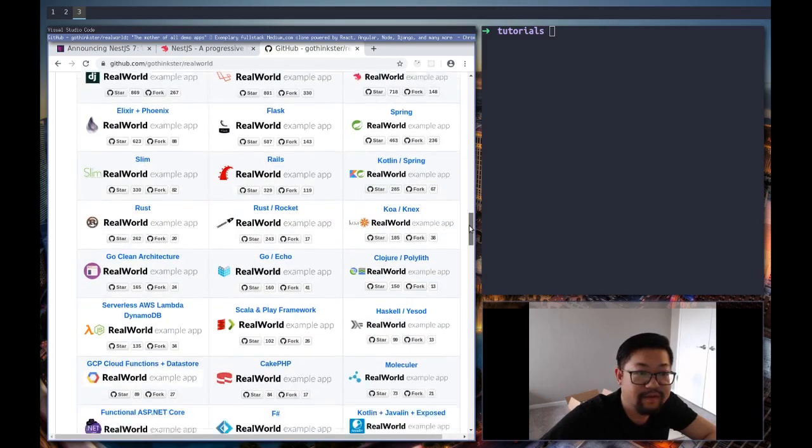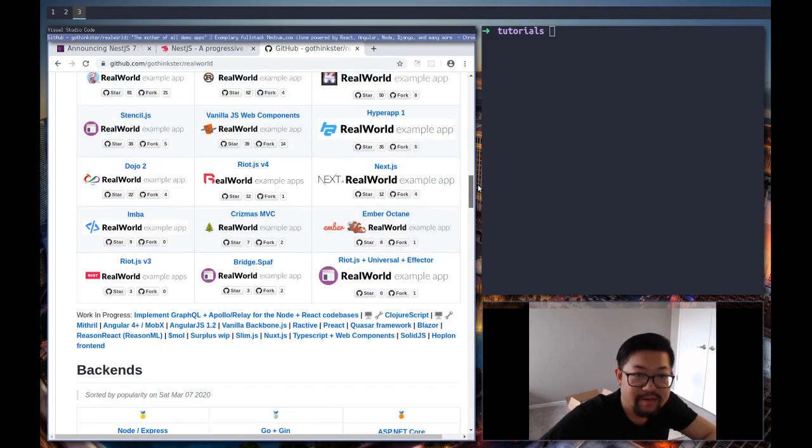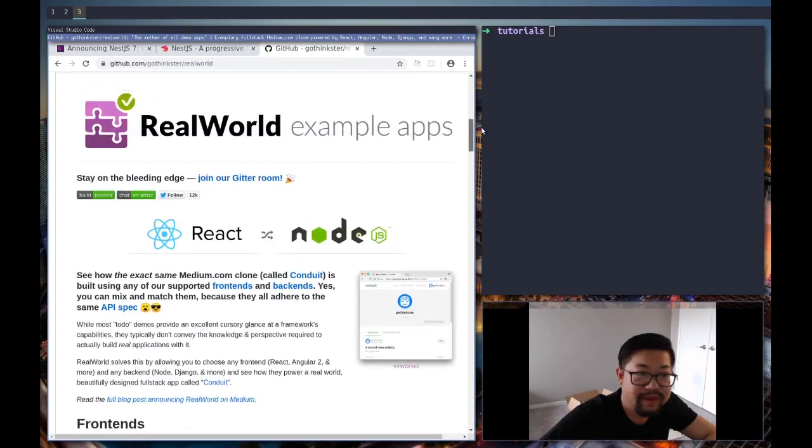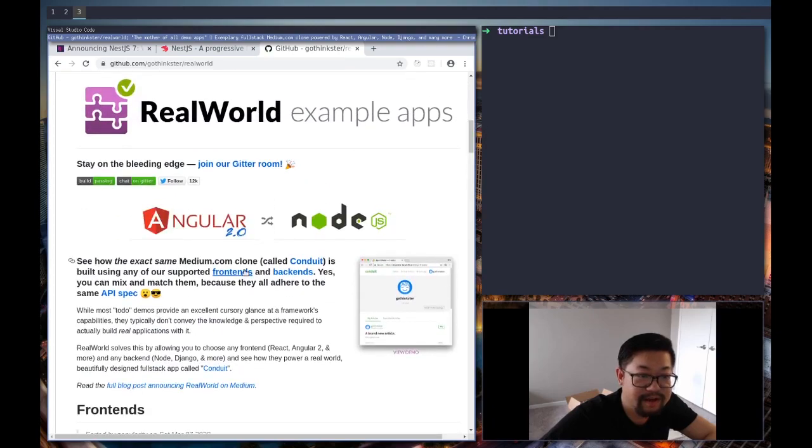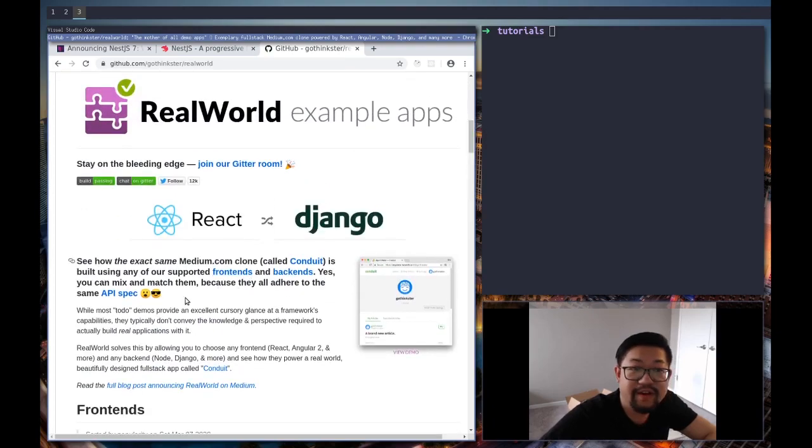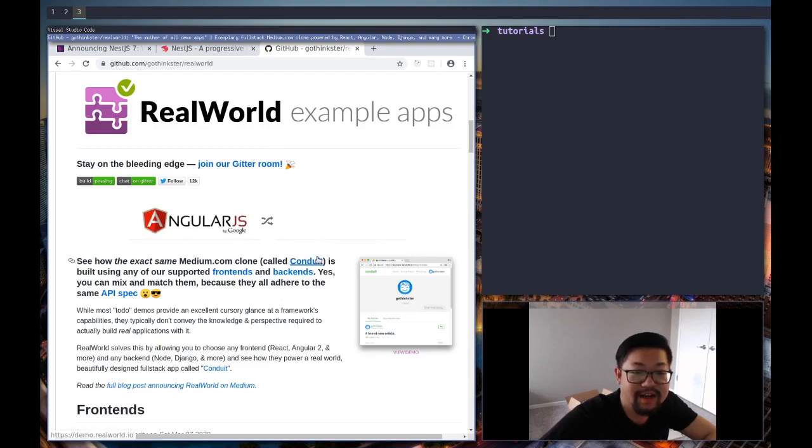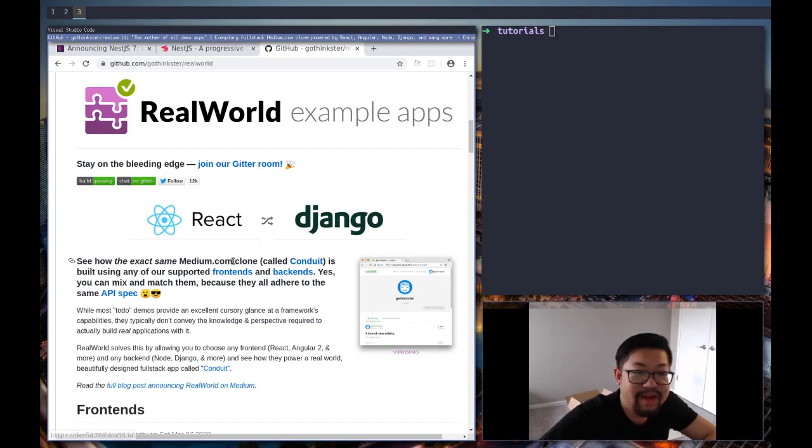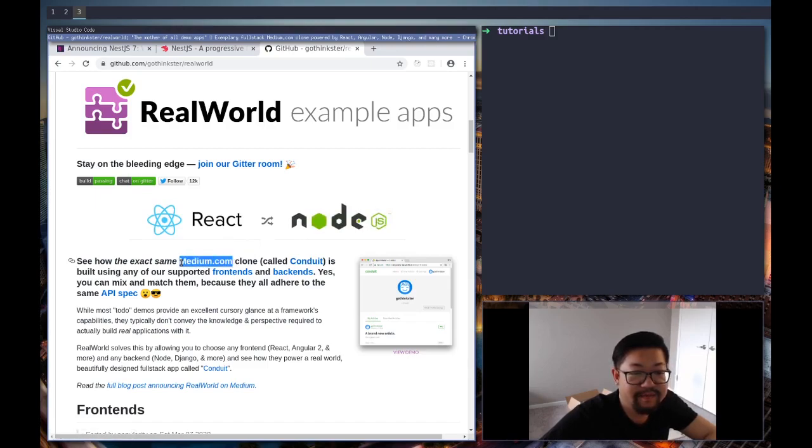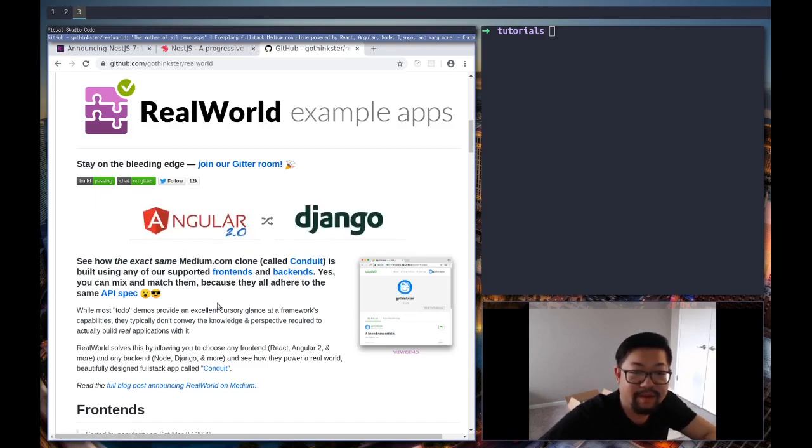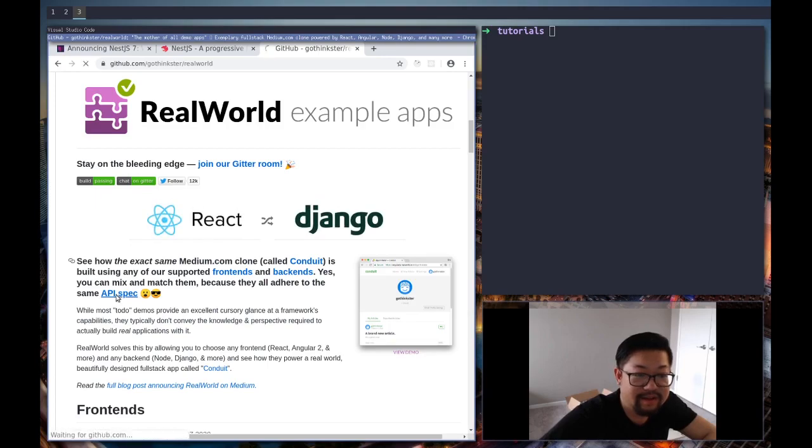And while we're here, let's open up the spec. So if you don't know, this application is gonna be Conduit, which is just a name, but it's gonna be a clone of Medium, so we're gonna be creating a blog and I'm gonna look at the spec.